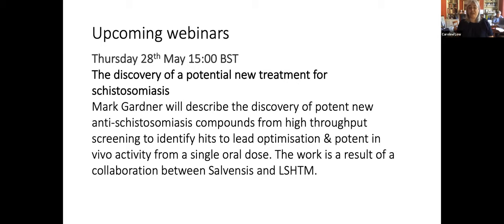Today he's going to give us the benefit of his experience in drug discovery in his talk, and I'll hand over to him now. Over to you, Al.